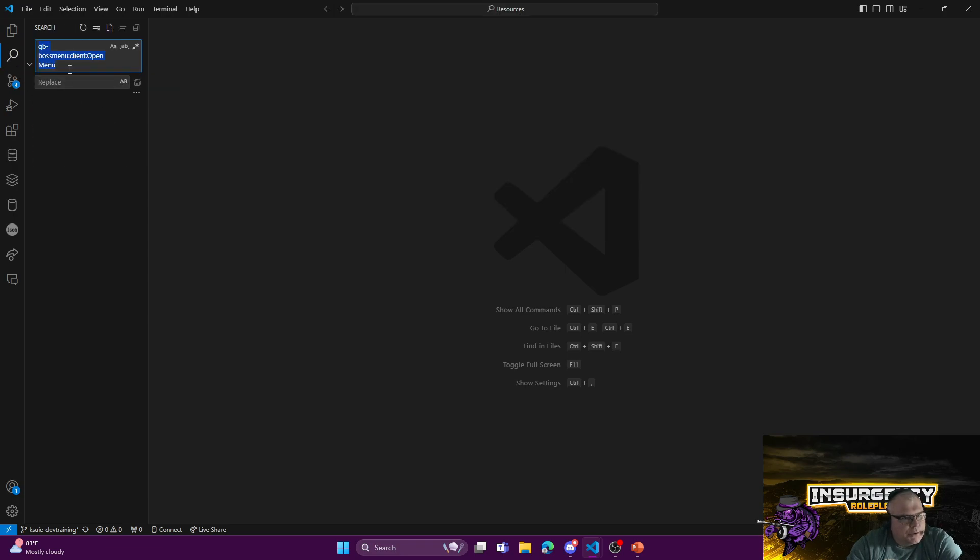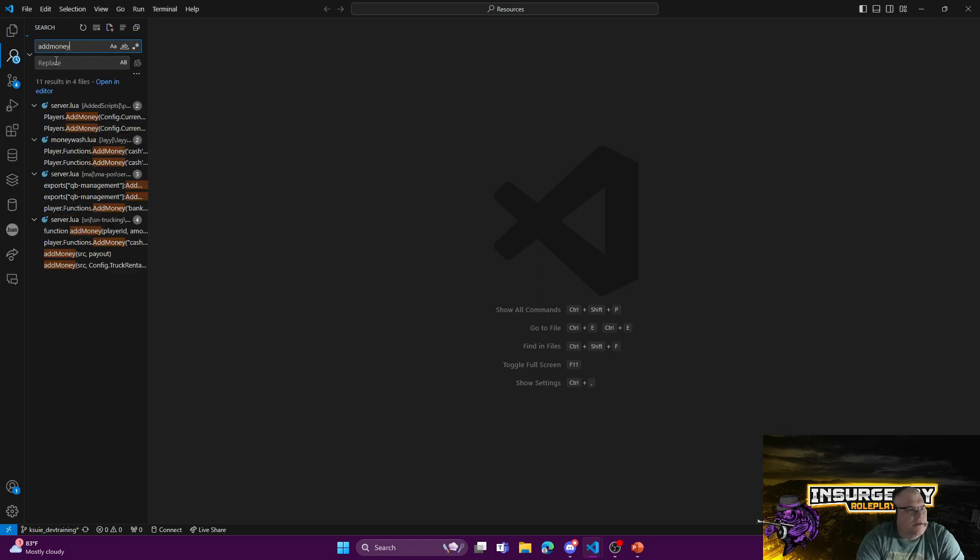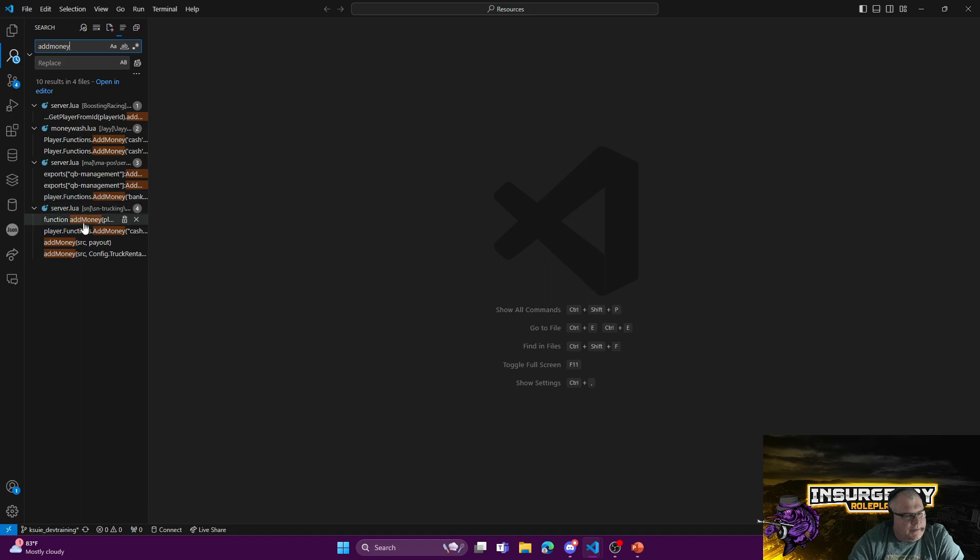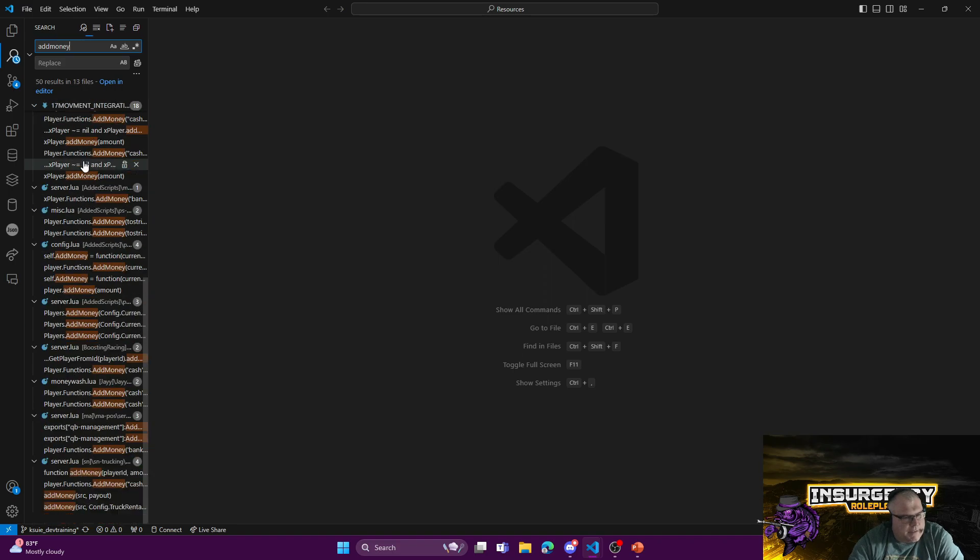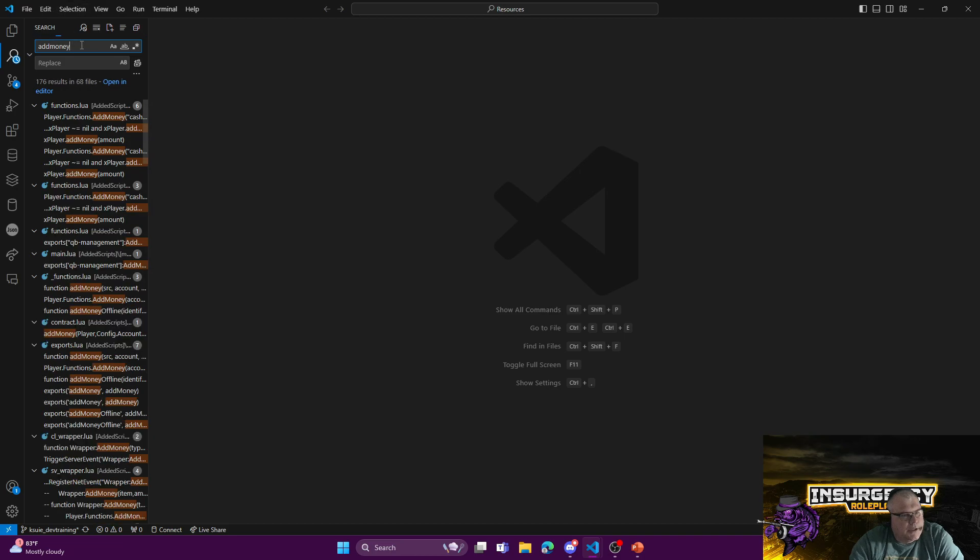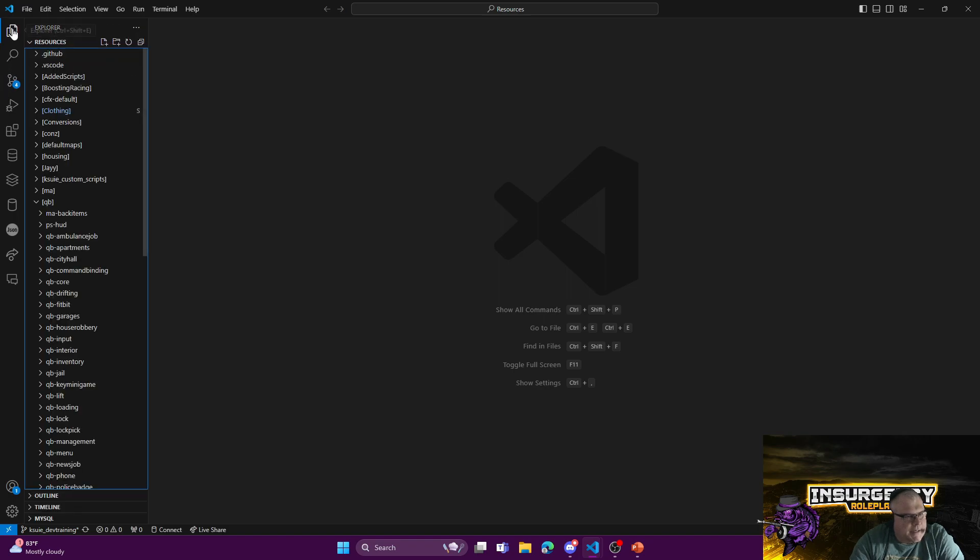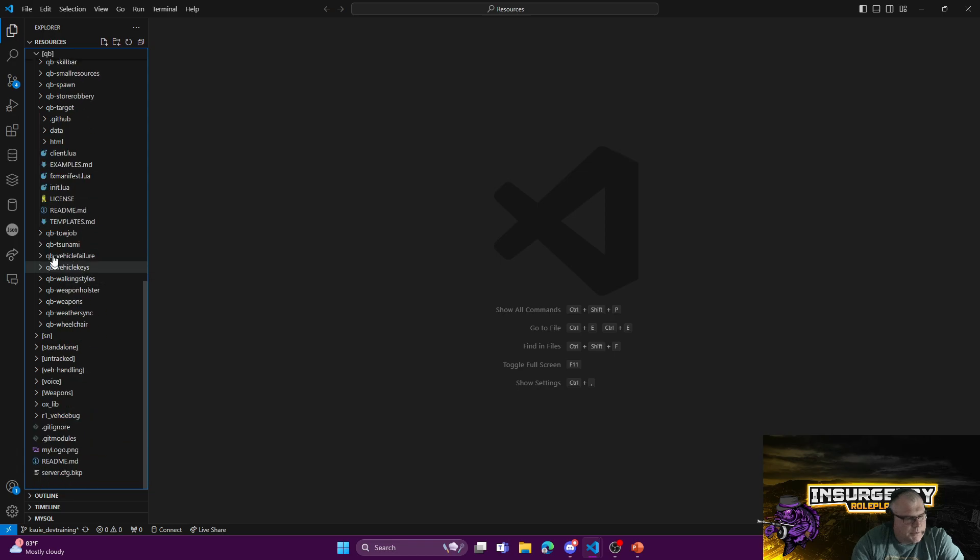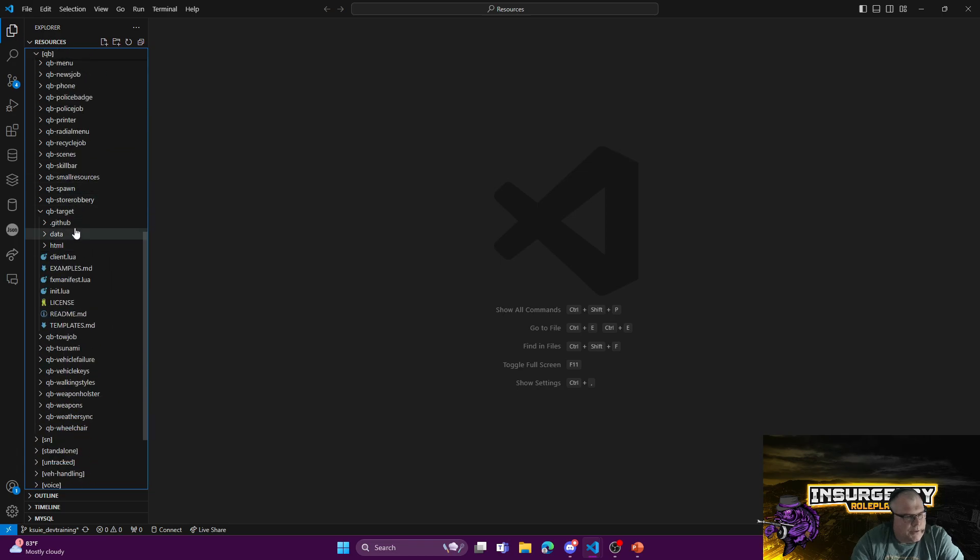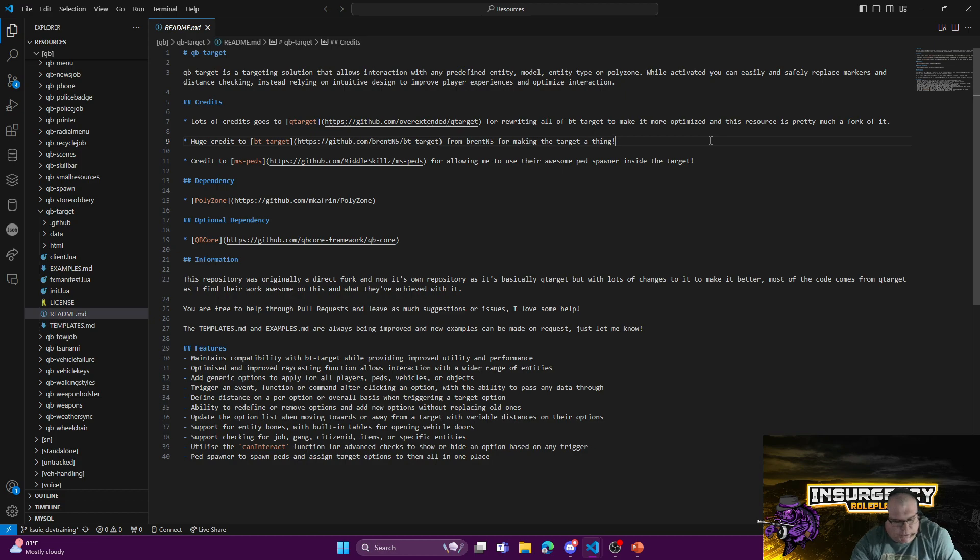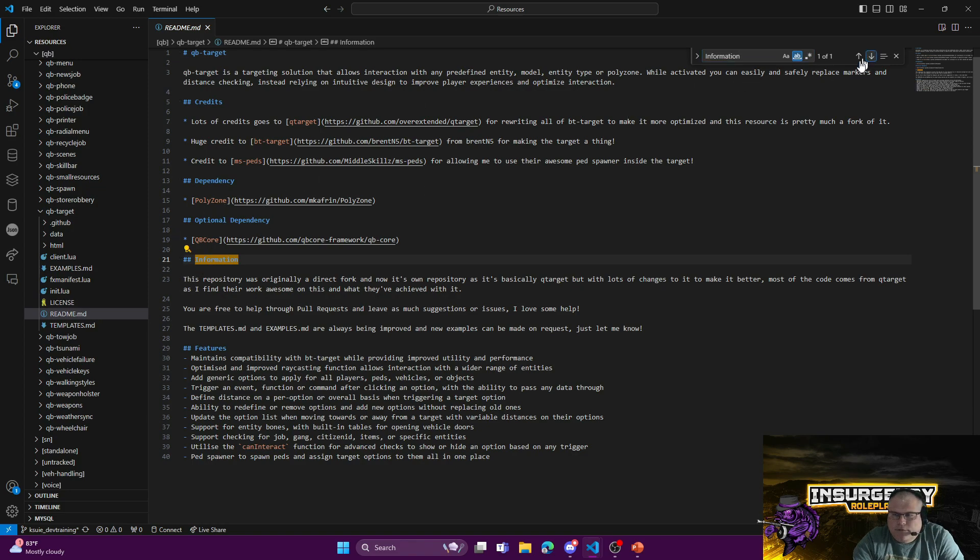If you're looking for a variable or an event like add money, you can just type a search there and it'll find add money wherever it's at in all the scripts. So you can find what you're looking for. This search function here is really handy when you're inside a particular script. You just hit Ctrl F and you can search for like information, and it'll highlight it and you can navigate through.